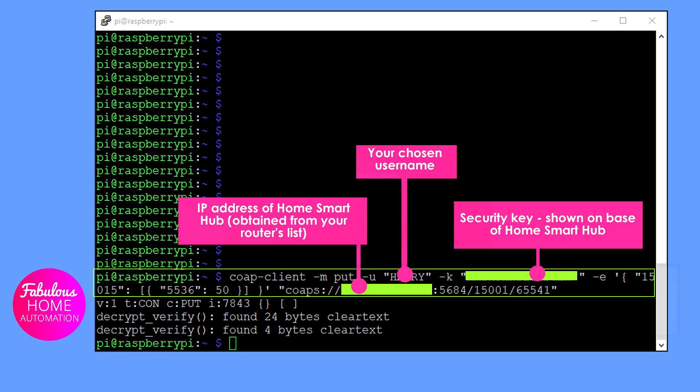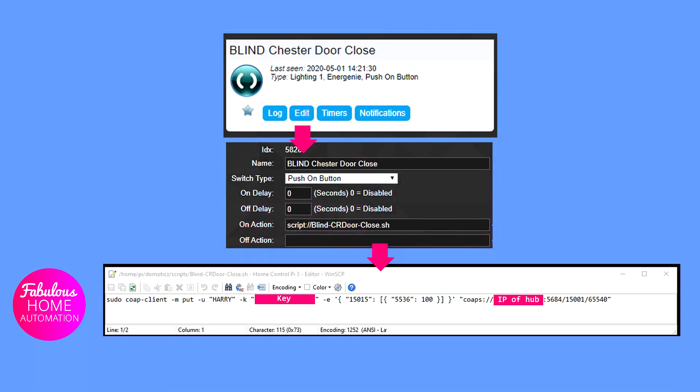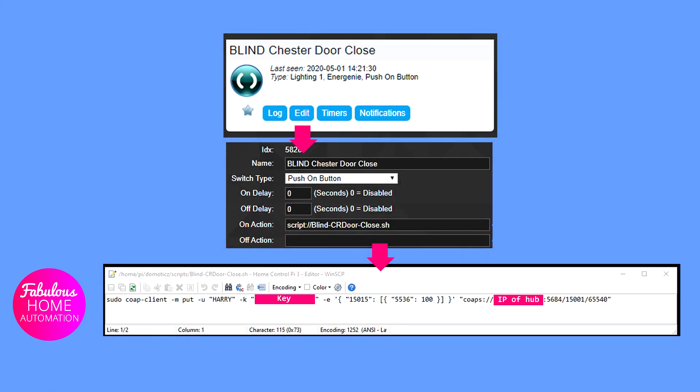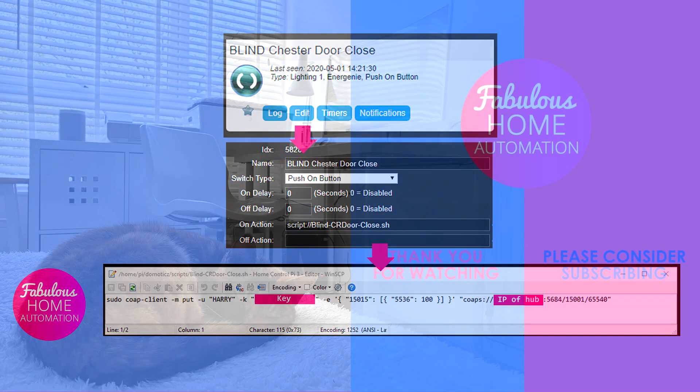To bring this all together using Domoticz as an example, you can create a dummy switch in Domoticz to perform the action that you want. In this case, close Chester balcony door blind. Then using the edit button, add a link to a script which is placed in the Domoticz scripts folder. The script is one line as discussed above to set device 65540 to completely closed, 100.